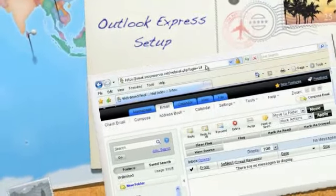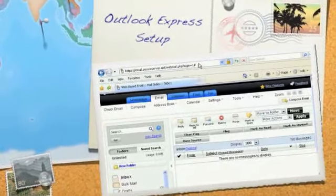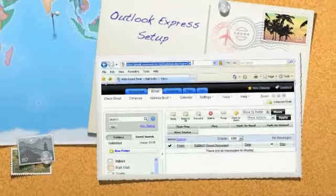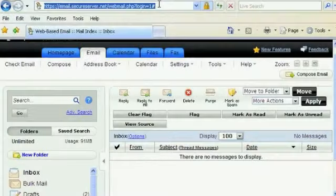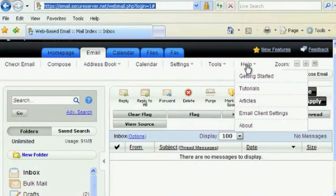Okay, the first thing we have to do is get our email client settings. We do that by pointing our browser to email.secureserver.net, logging into your web-based email. I'm already logged into mine, and then go into Help, Email Client Settings.